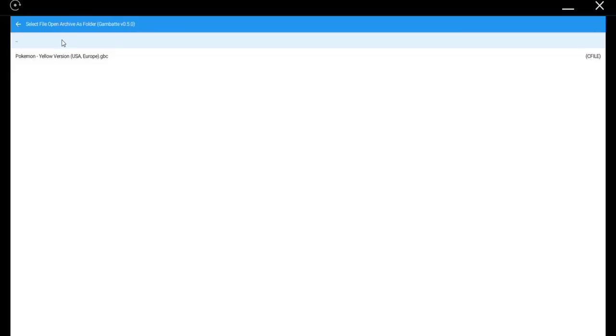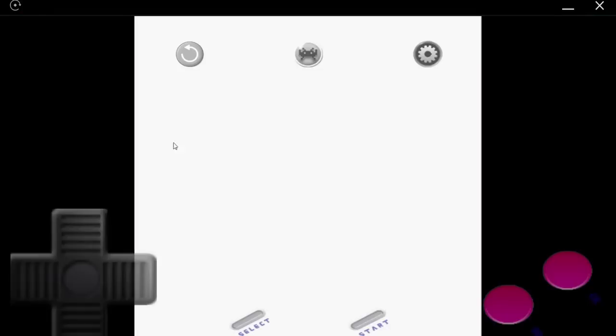And you'll see in my download folder, I have the zip file. Now if it's zipped, you'll have to open the archive as a folder. And then double tap on the game, and it will begin playing.